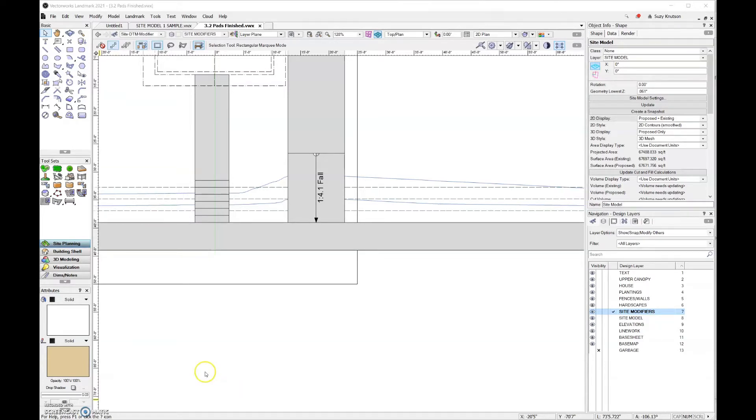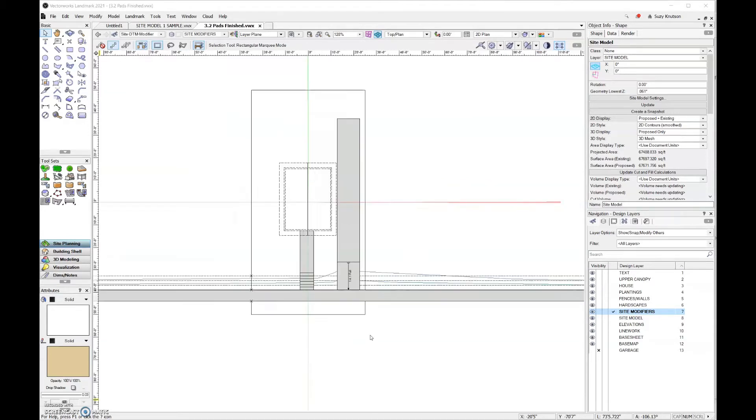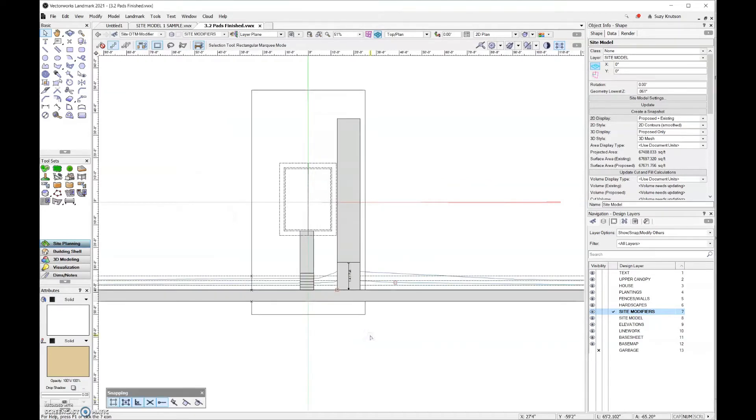The other thing that we need to discuss is that there are certain rules about which modifiers can cross each other and which modifiers can touch. So let's talk a little bit about pads. So pads, if they're at the same elevation, they should be touching.